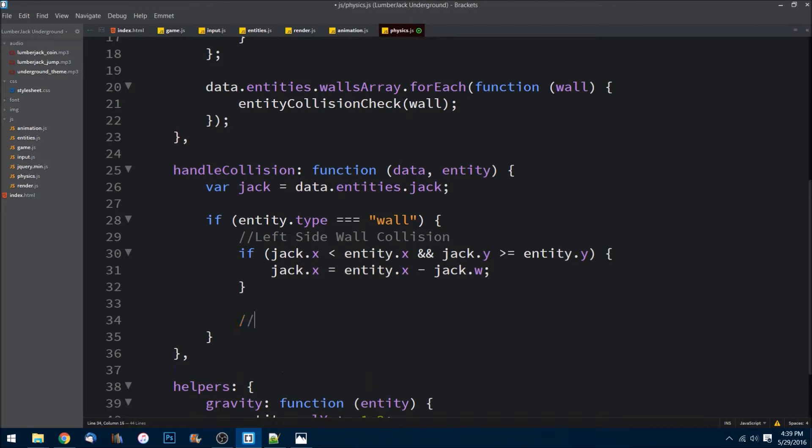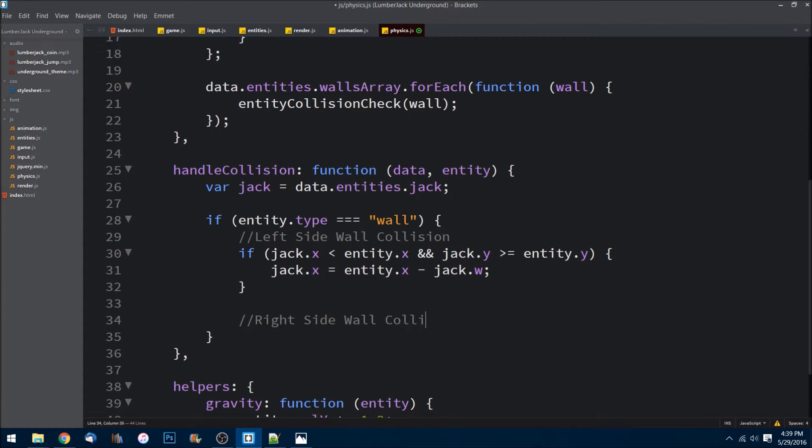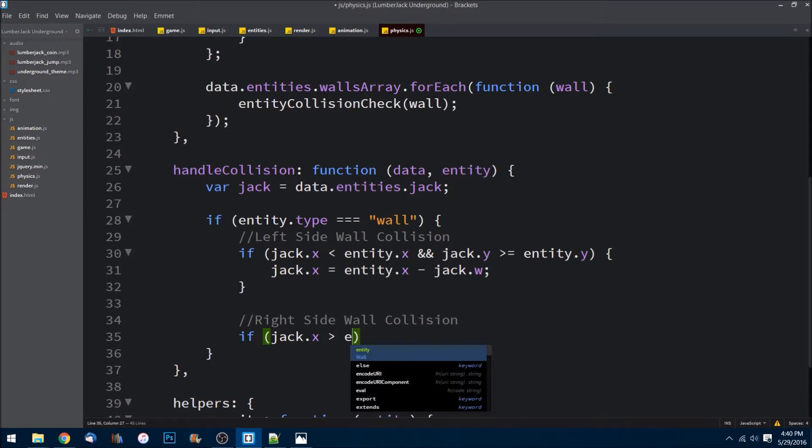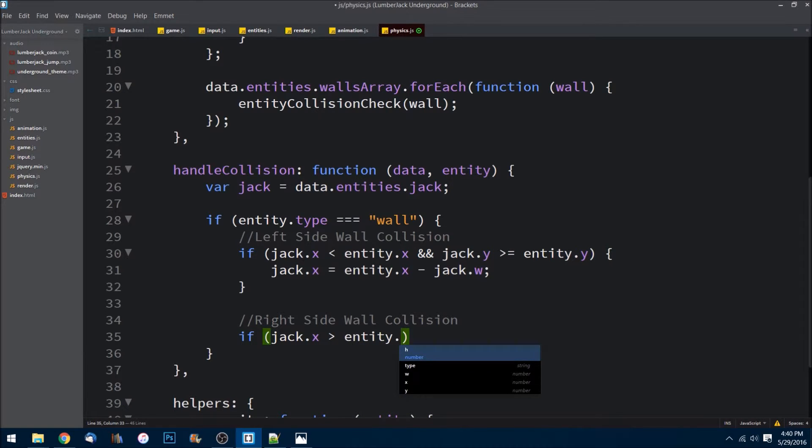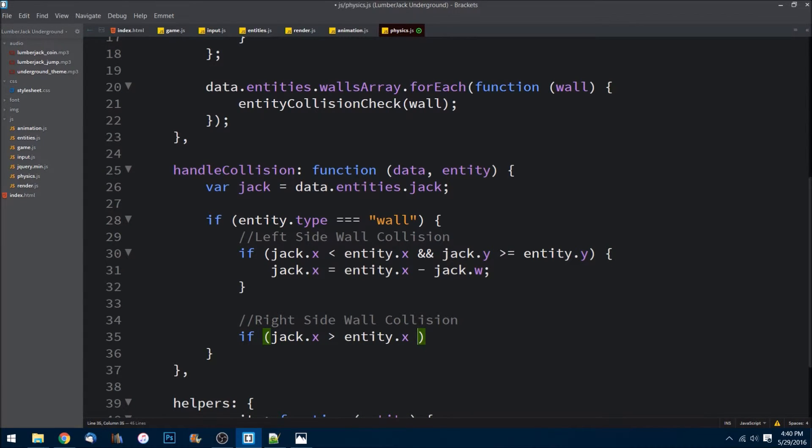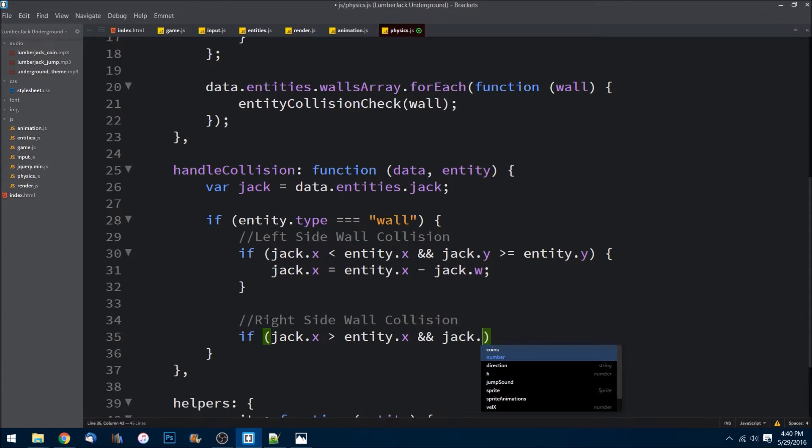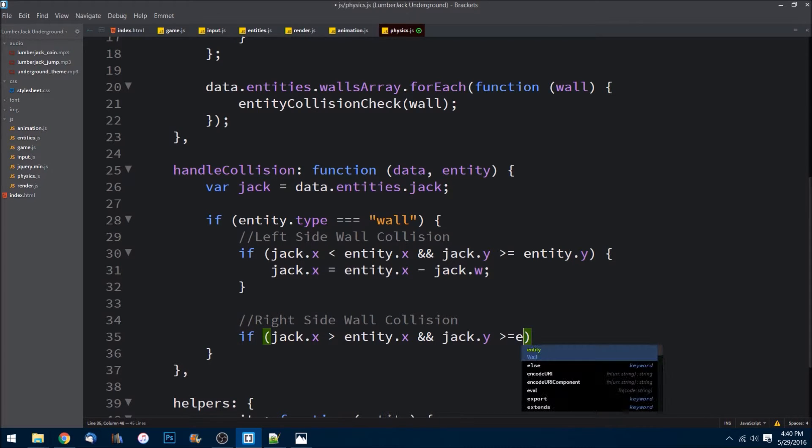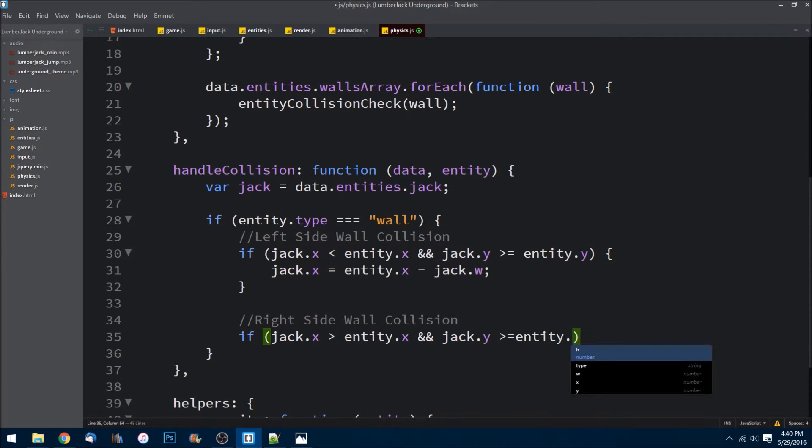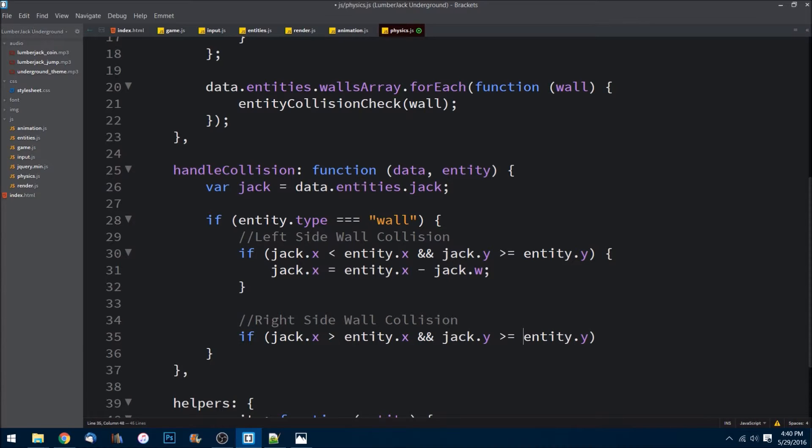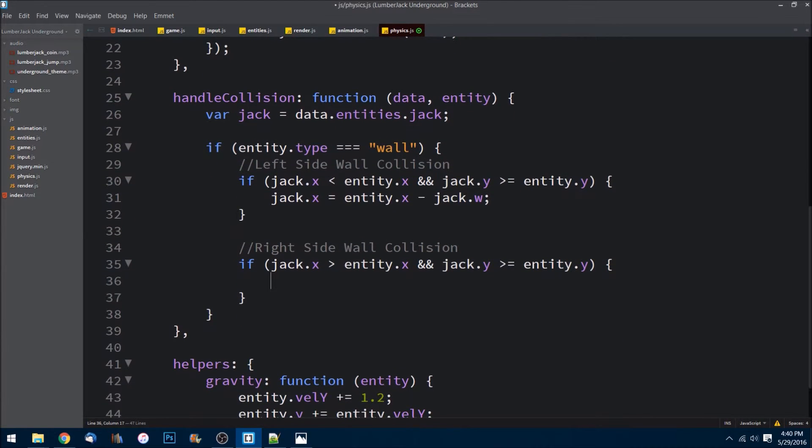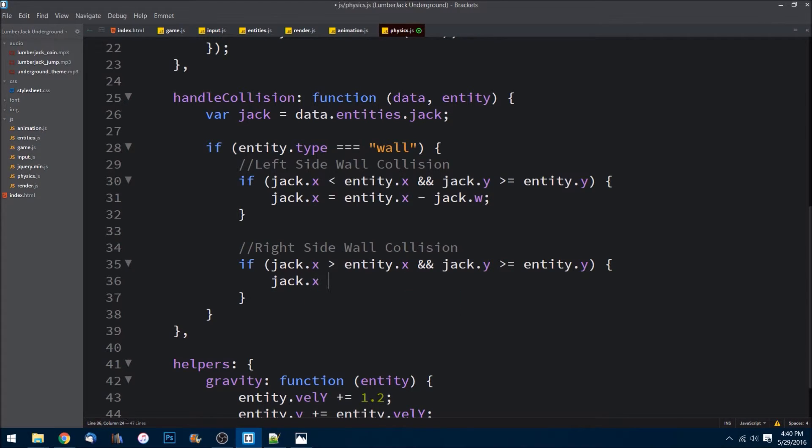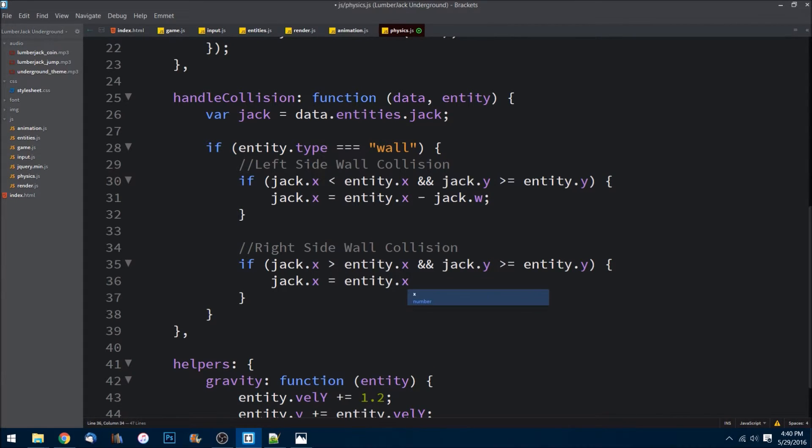We'll do another simple check with the right side. Now we need to check to see if he collides with the right side of a wall. I'll say jack.x is greater than entity.x and jack.y is greater than or equal to entity.y. Then we know it's got to be on the right side because we checked left first. And we can just reset his x value equal to entity.x plus this time entity.w, just like that.